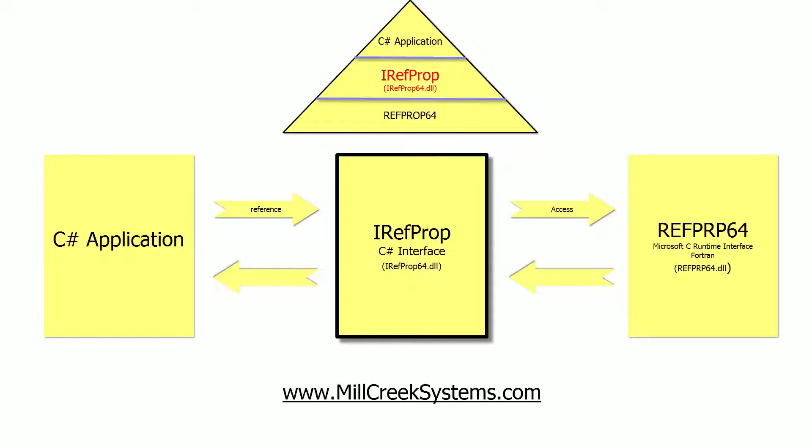So this being said, what I'm going to do now is show you how to set up a C-sharp project in Visual Studio 2015, reference IRefProp and invoke REFPROP methods from within a C-sharp application.